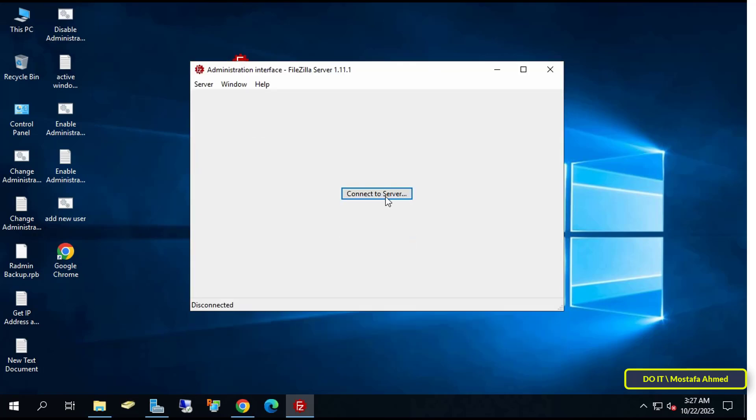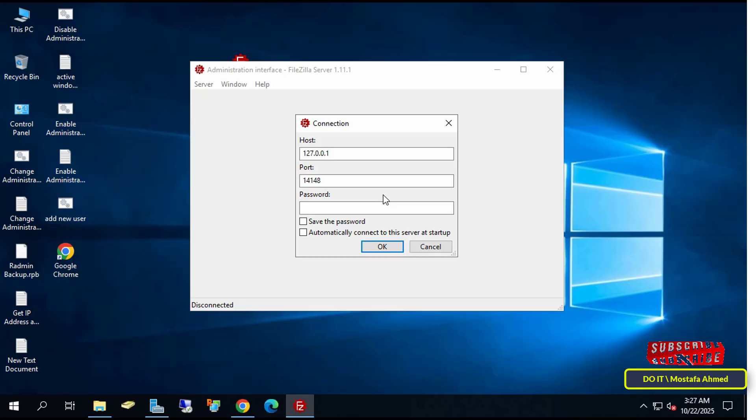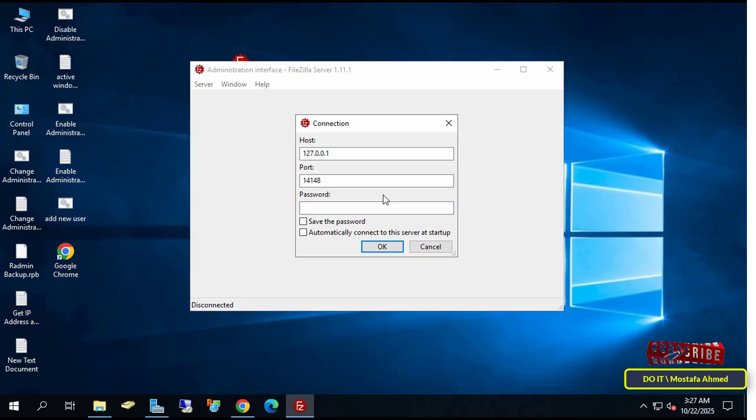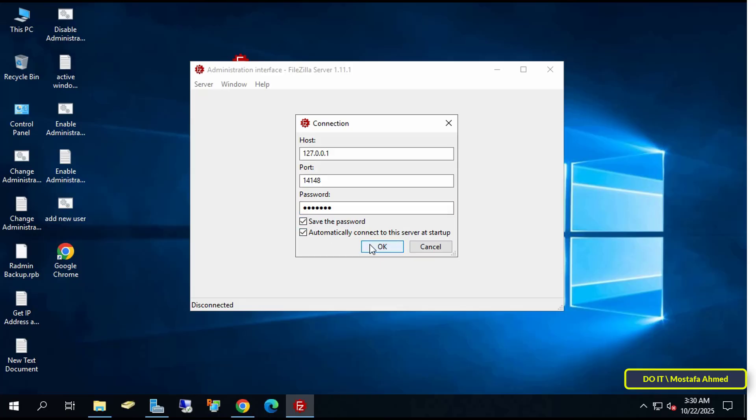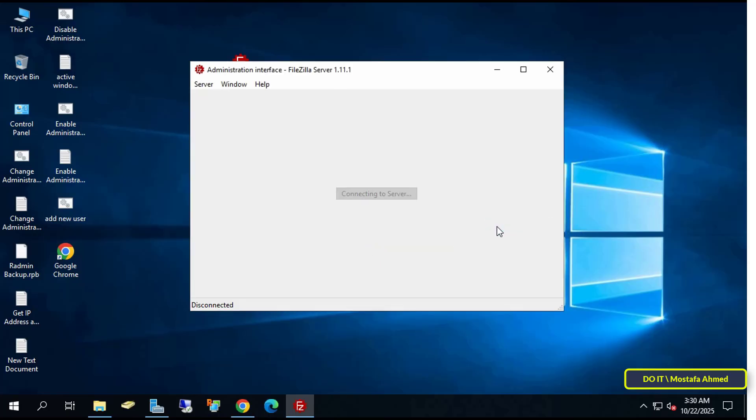Click the Connect to Server button. When the FileZilla server interface opens, you will be asked to enter the server address and port. Usually, the address is 127.0.0.1 and the port is 14147. The administrator password field is empty by default. Enter the password we created and select the Save and Connect automatically to this server when startup options.